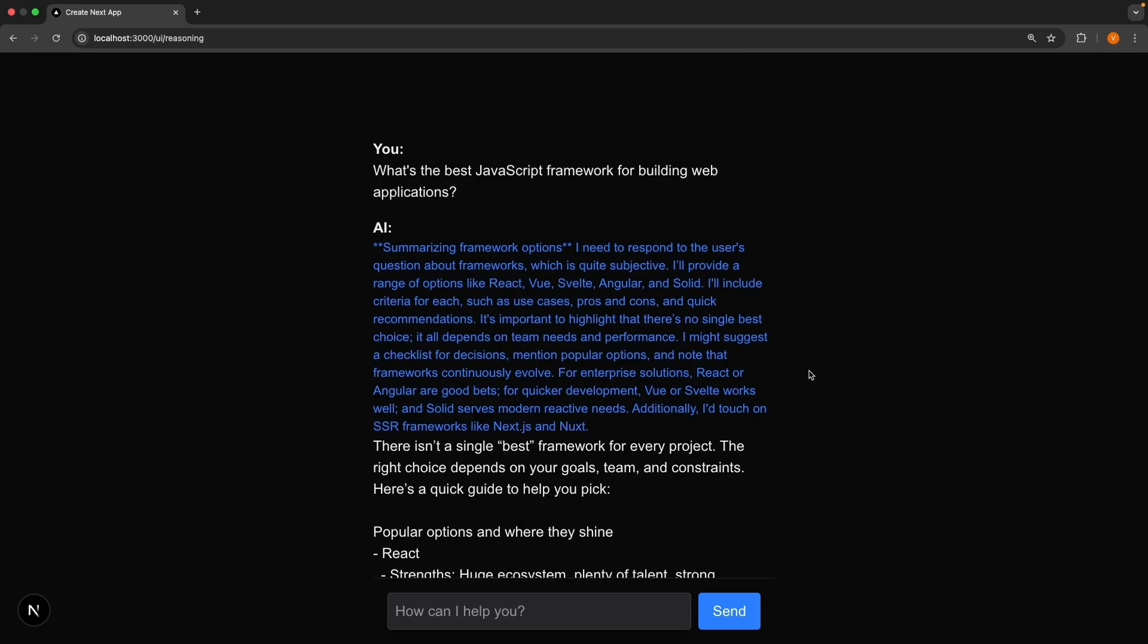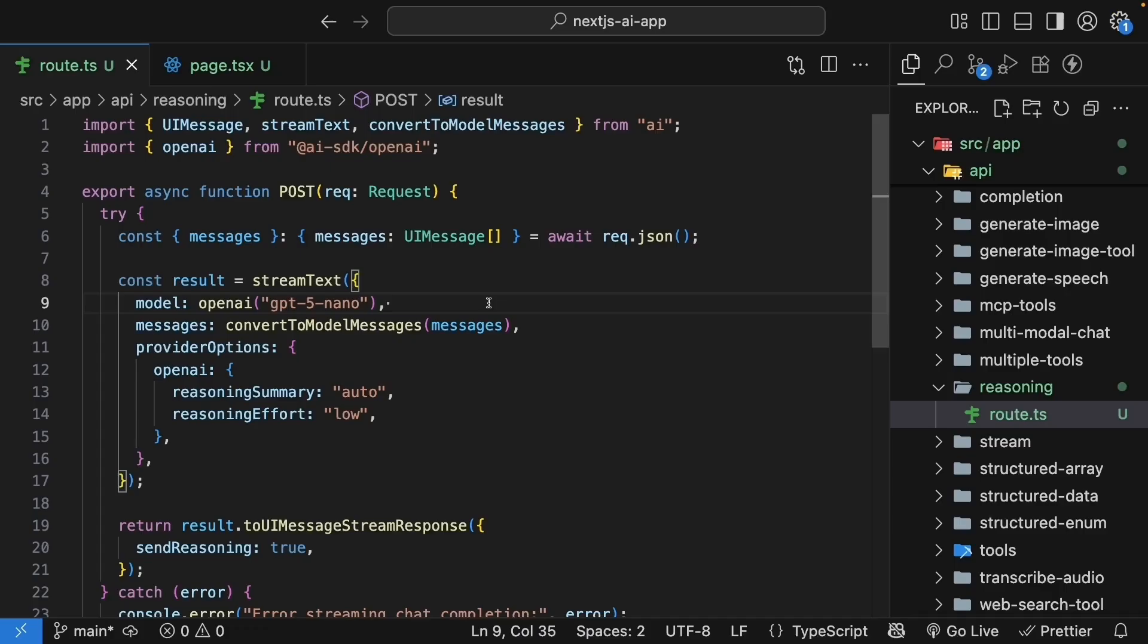Let me summarize what we have learned. Reasoning models like GPT-5 use reasoning tokens to think through problems before answering. These tokens are like the AI's scratch paper. Normally hidden, but incredibly valuable for understanding how the AI works.